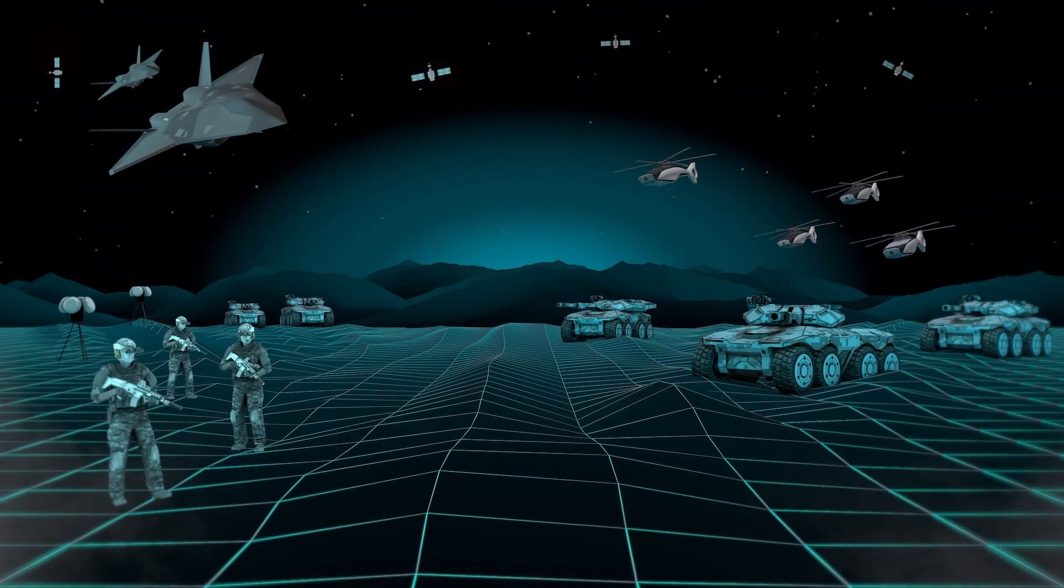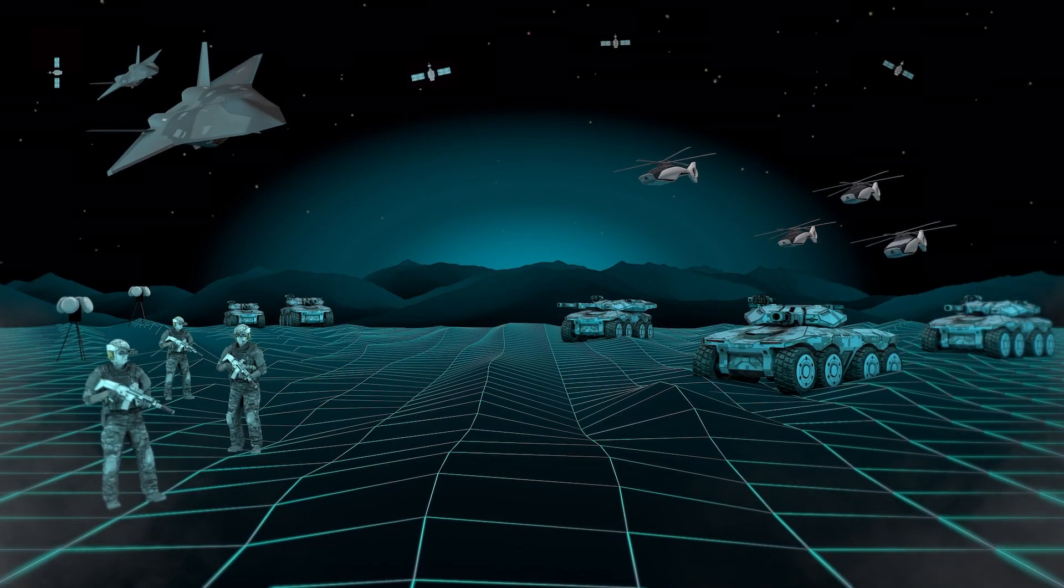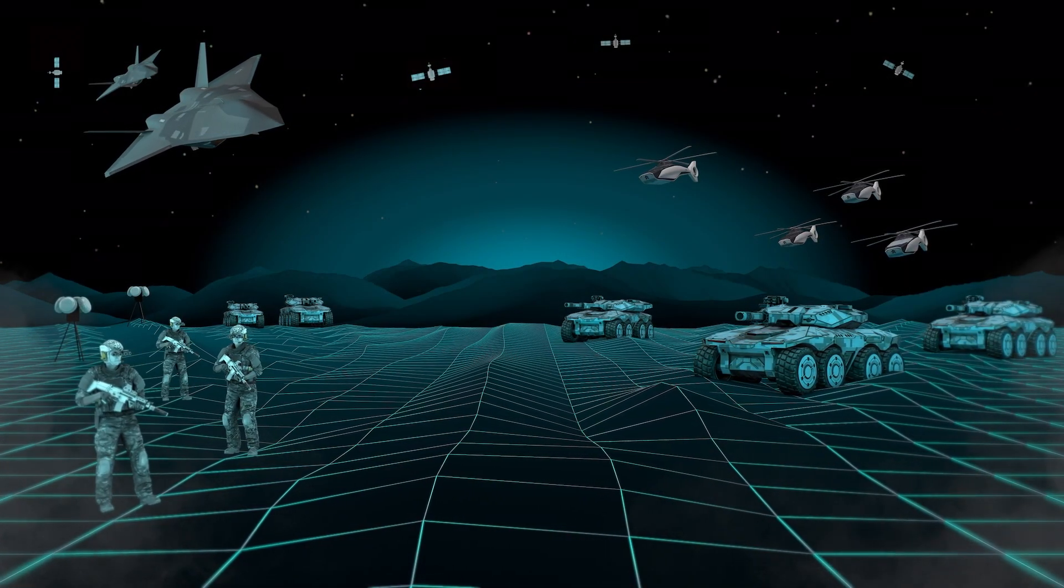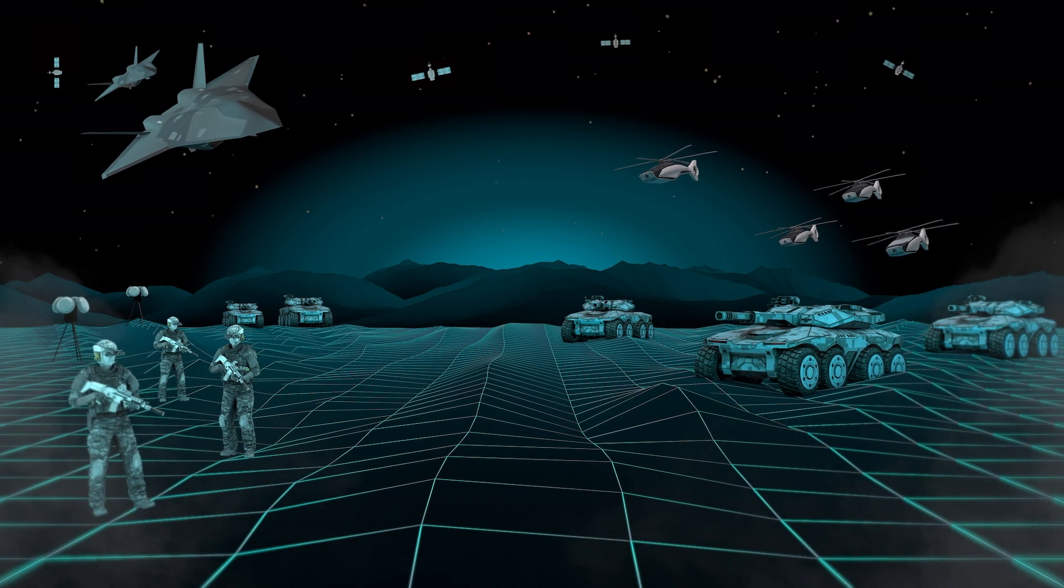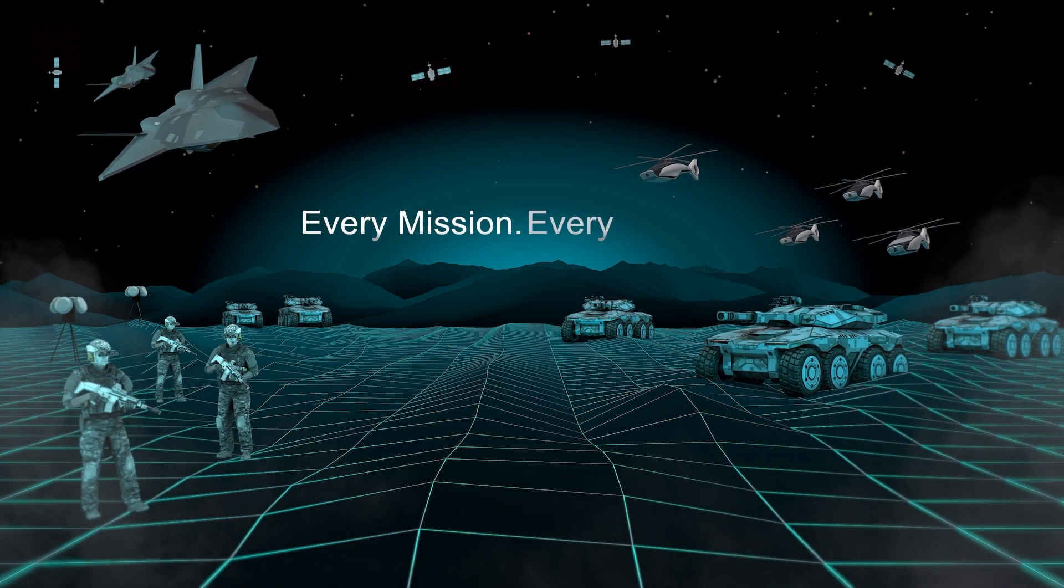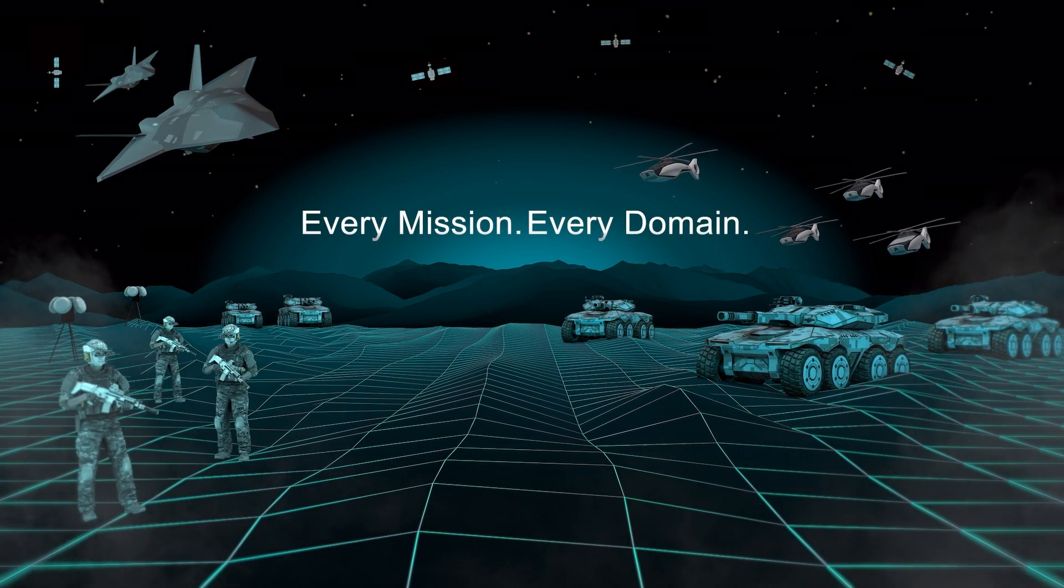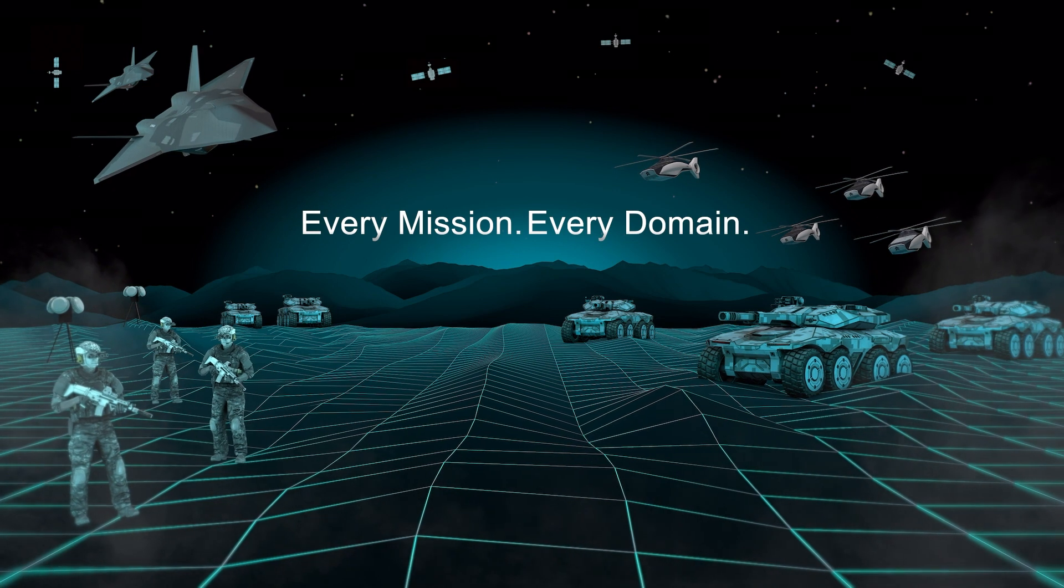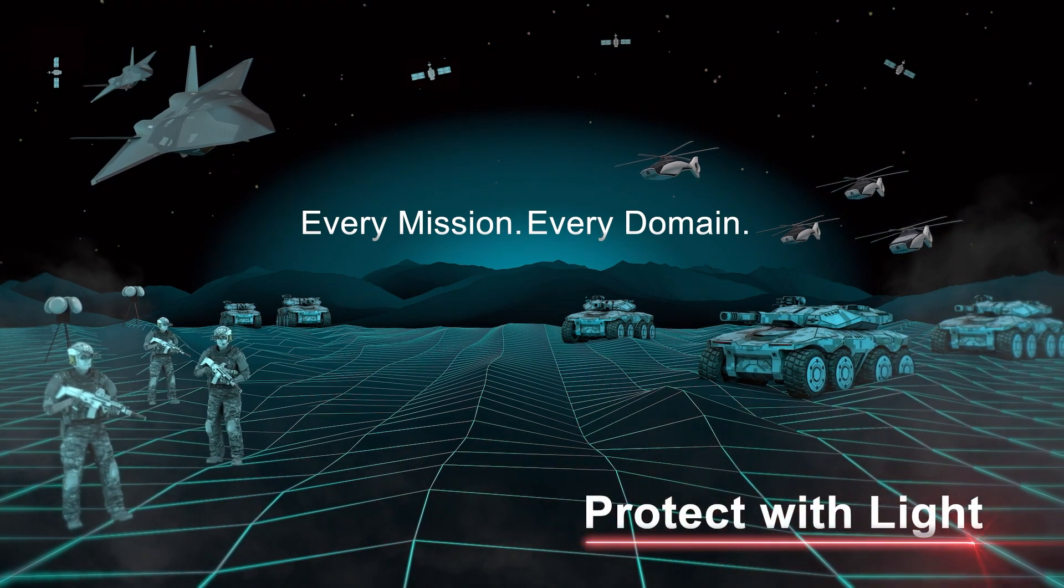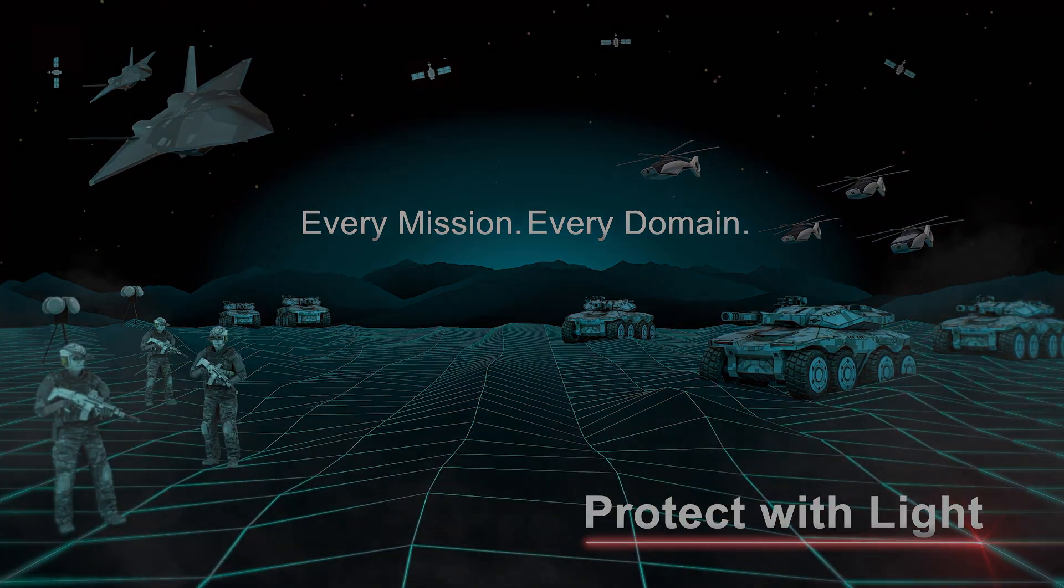QCL technology has significantly improved warfighter and aircraft survivability, and is evolving to protect every mission in every domain. Protect with QCLs. Protect with light. Learn more at leonardodrs.com/QCL-IR.